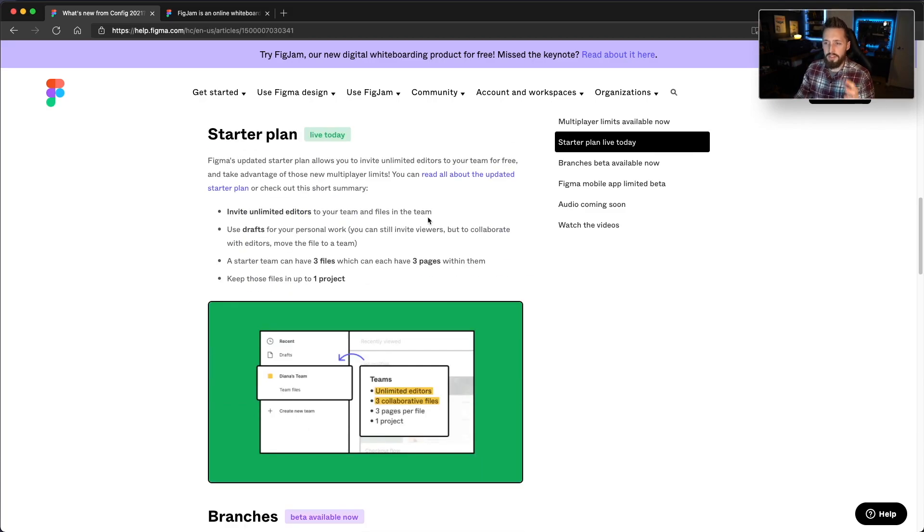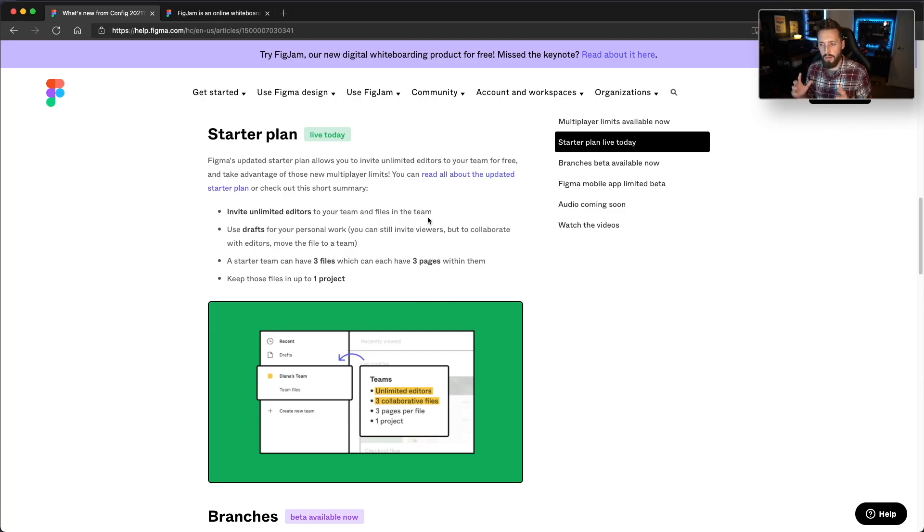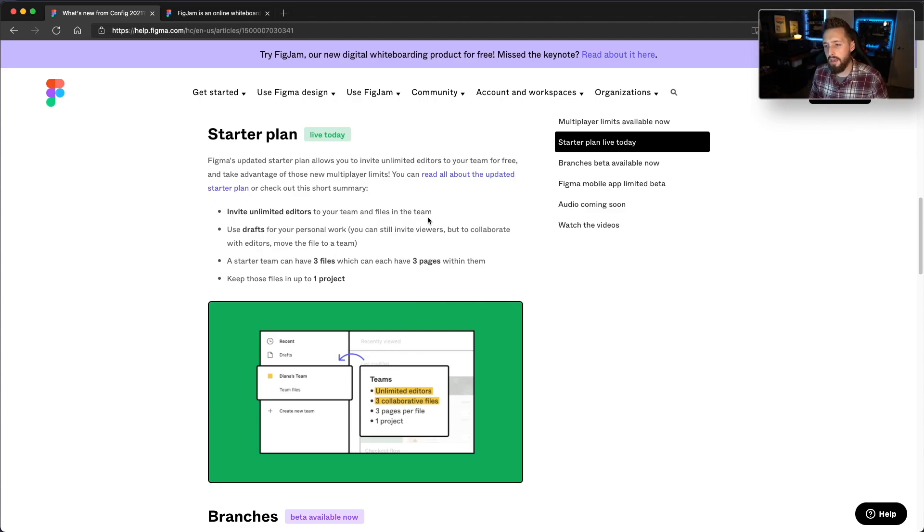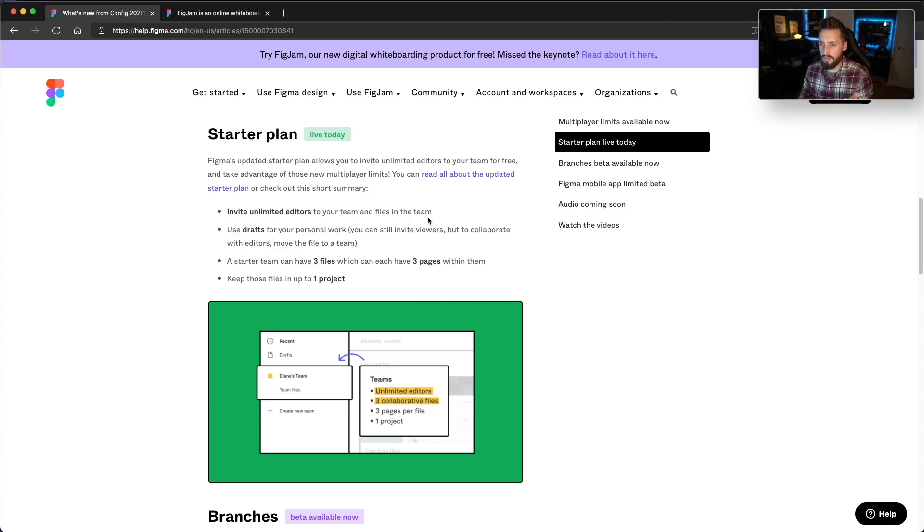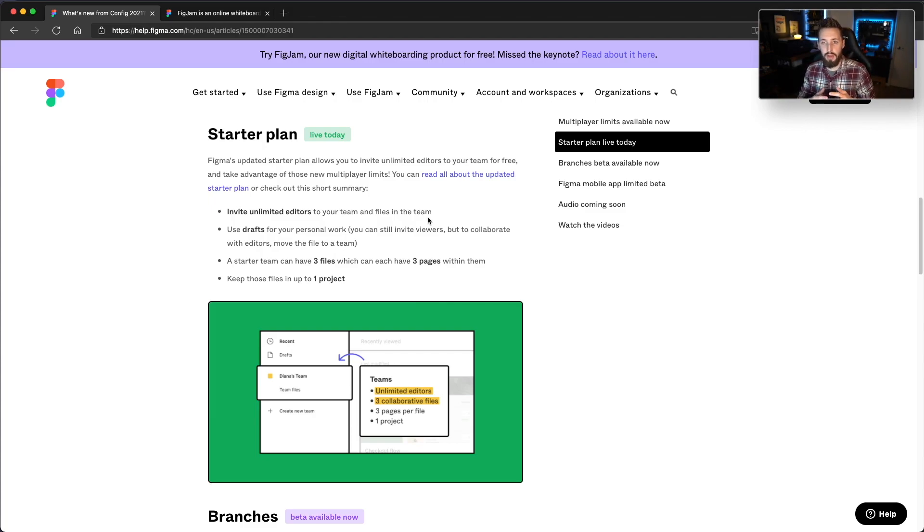They also made some adjustments to the starter plan. This might actually affect a lot of people. I know there's a large portion of people that don't pay for Figma, which is understandable. They offered a lot for the free teams. Really, if you wanted to organize, you might like paying, but I think they're making some larger changes today to how the starter plans work. One of the nice things though is they've increased the collaborator limit to now be uncapped, which is awesome.